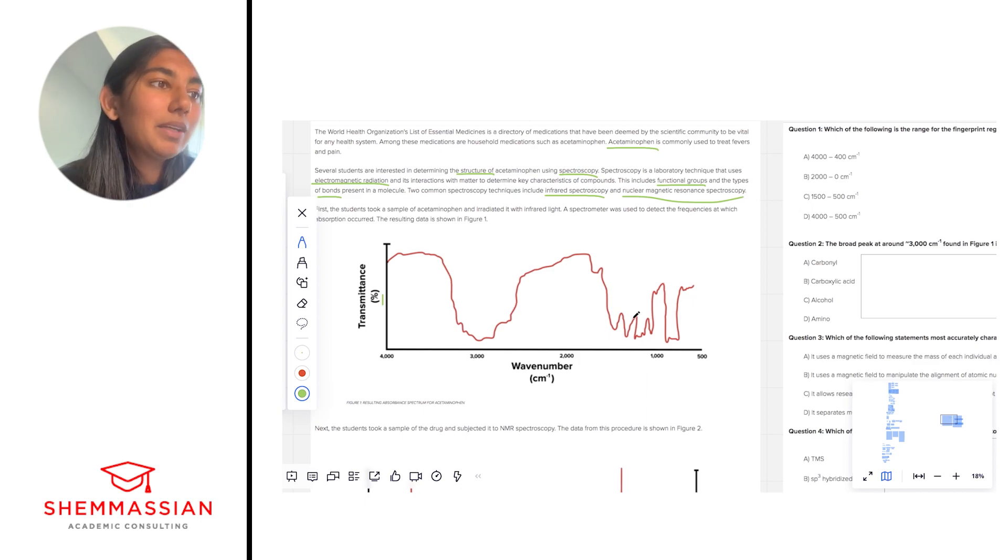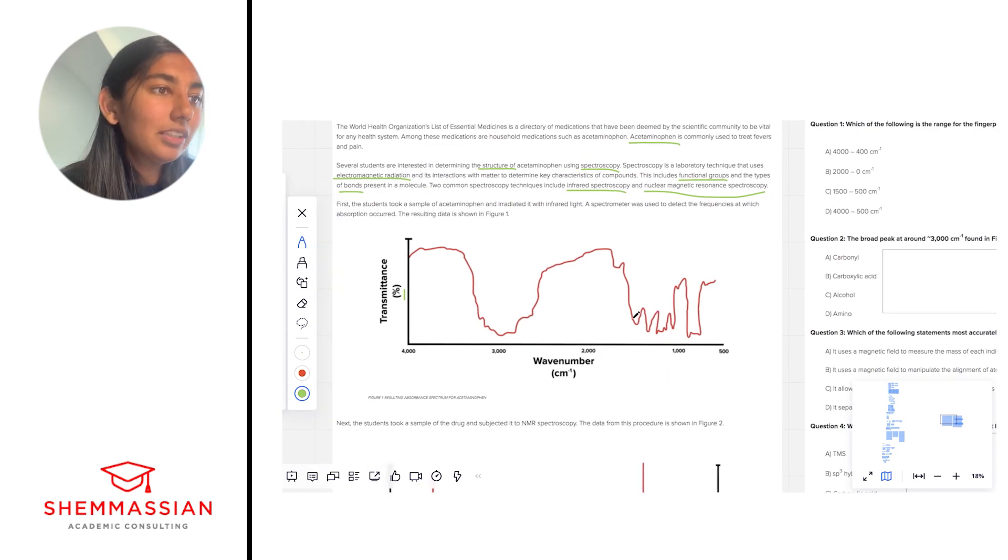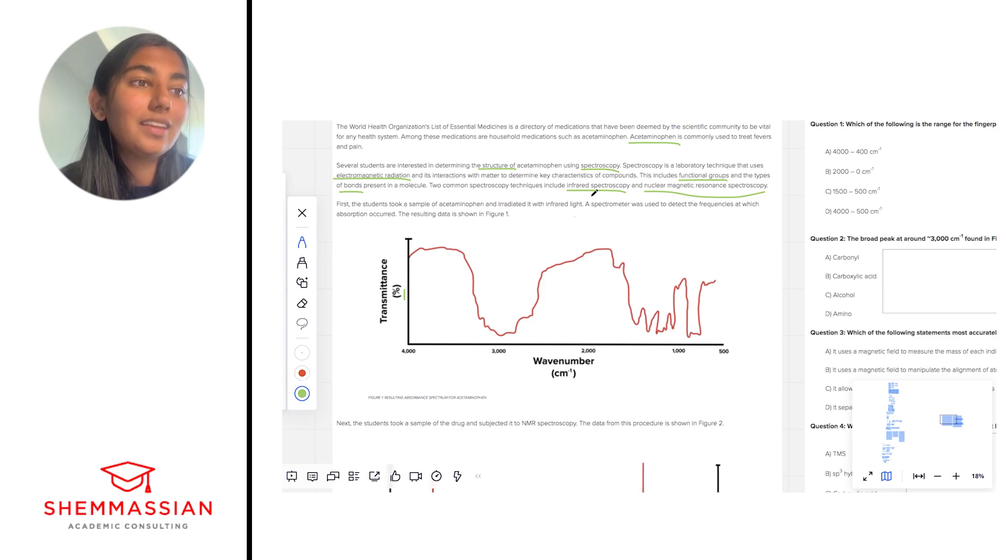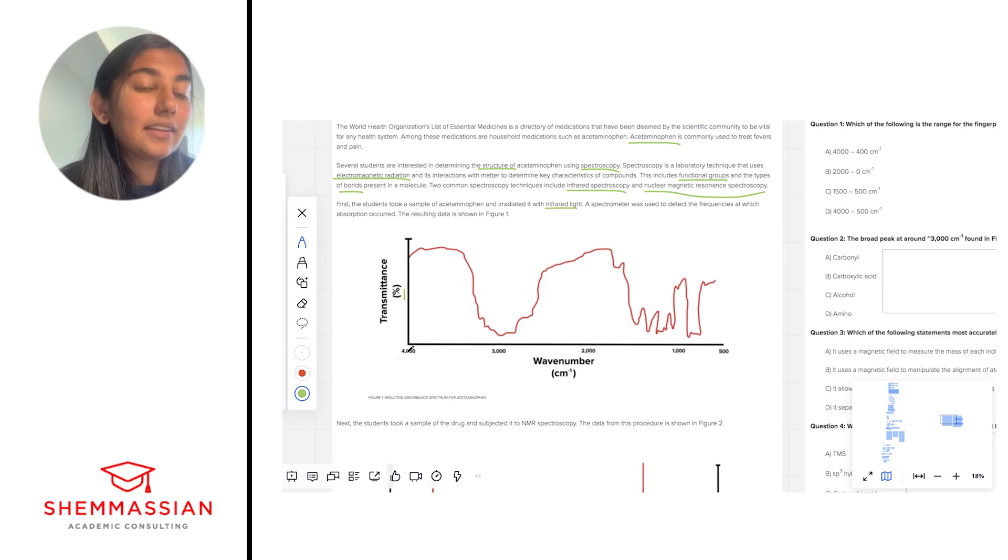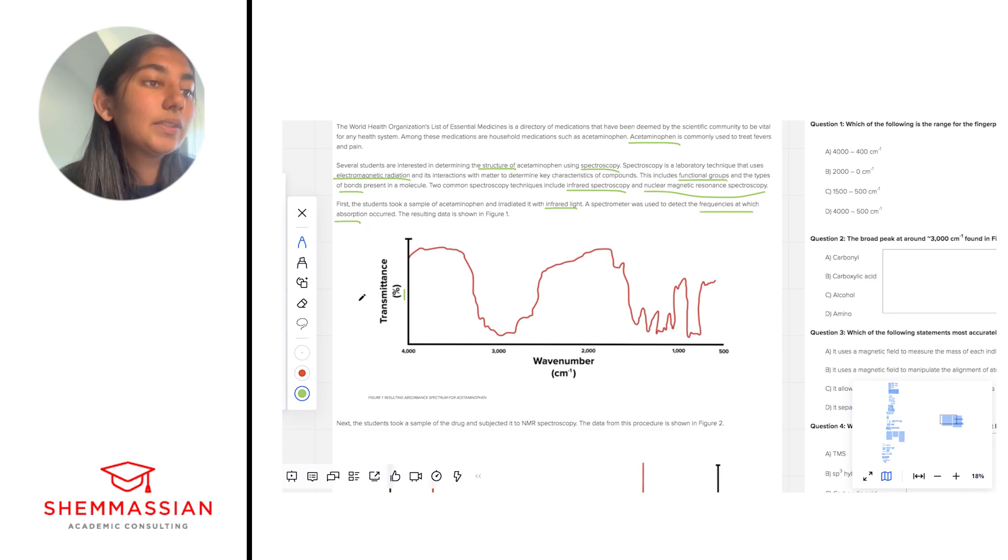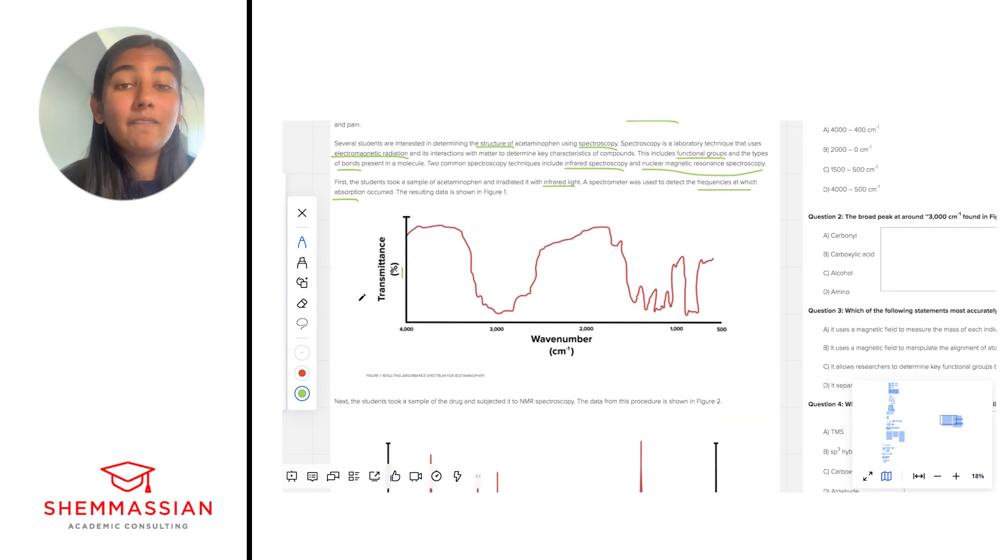As we keep going, first the students took a sample of acetaminophen and irradiated it with infrared light. A spectrometer was used to detect the frequencies at which absorption occurred. The resulting data is shown in figure one.